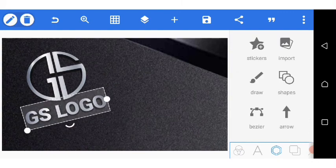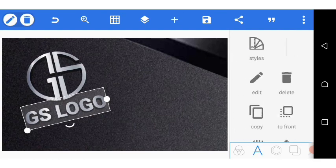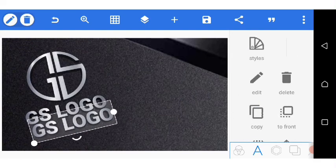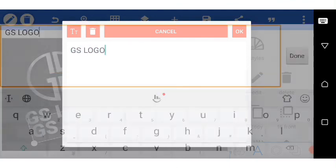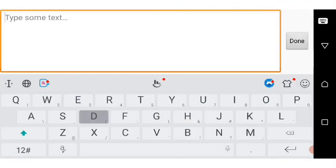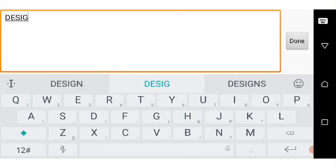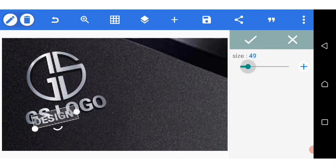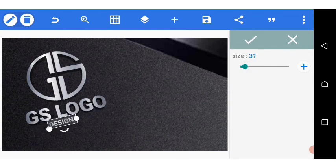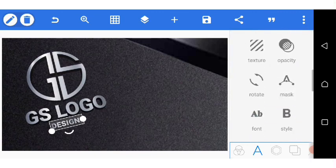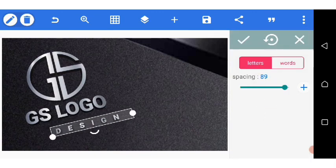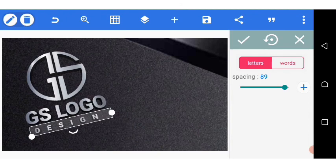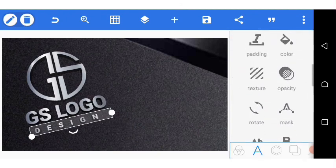I want to add something else to the name, so I go to the copy tool, copy it, and write the word 'design' because the full name is 'GS logo design.' I go over to size, reduce the size, drag it over to about 35, click OK, then go to letter spacing and space it well. I may increase the size a bit.